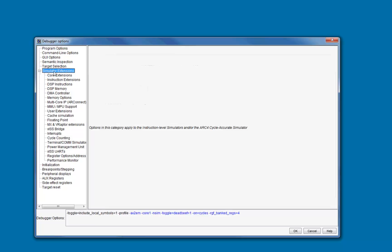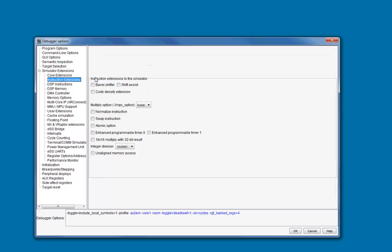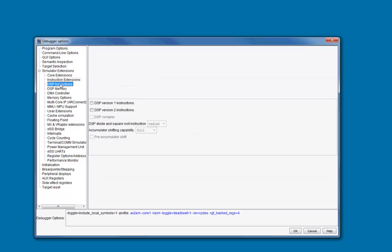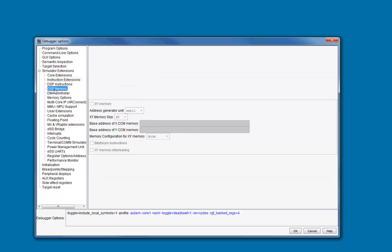You should select the extensions from the simulator extensions menu that you would like to use when modeling your core. For example, if we look at instruction extensions, you can see that there are a number of options related to the standard hardware extensions available in the ARCs. You can also select options from the DSP sections and various other options throughout.